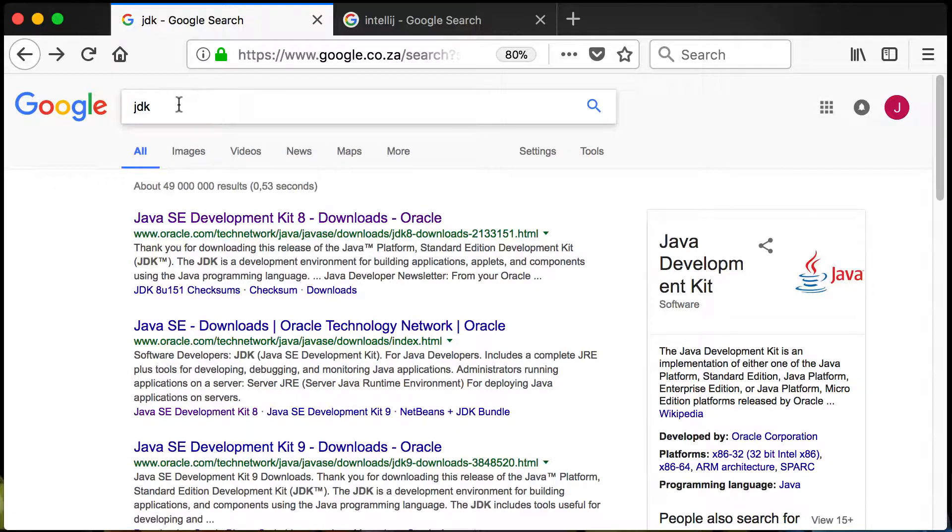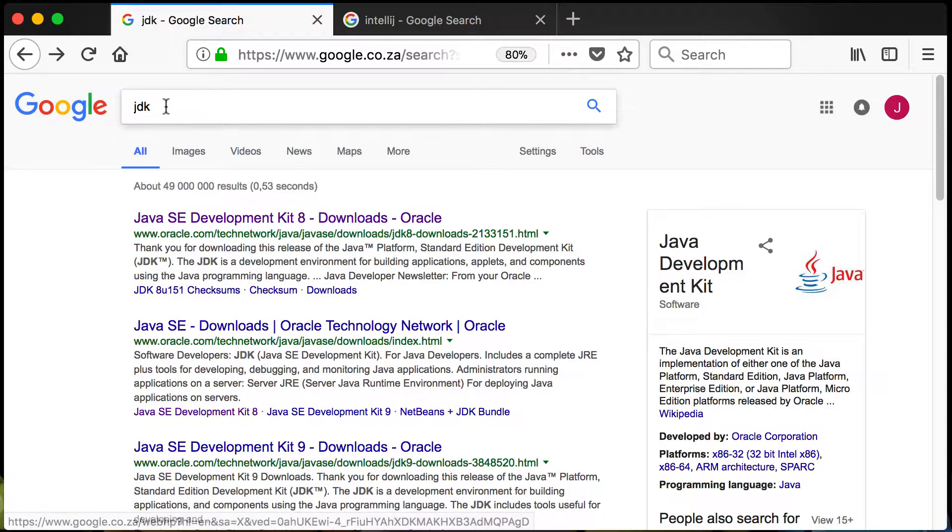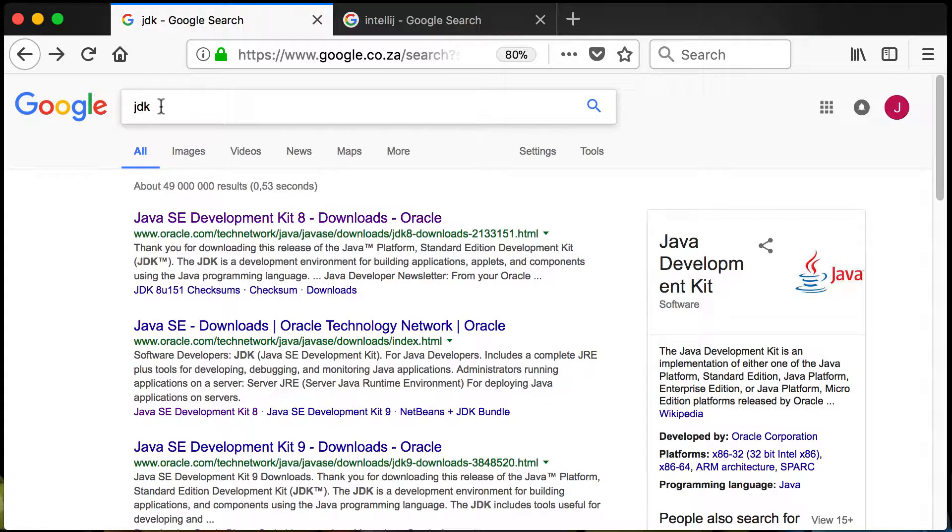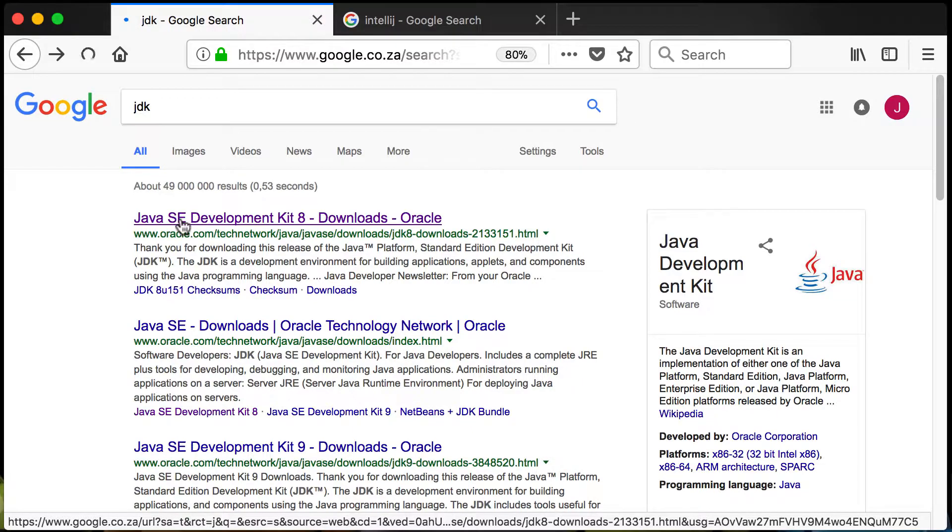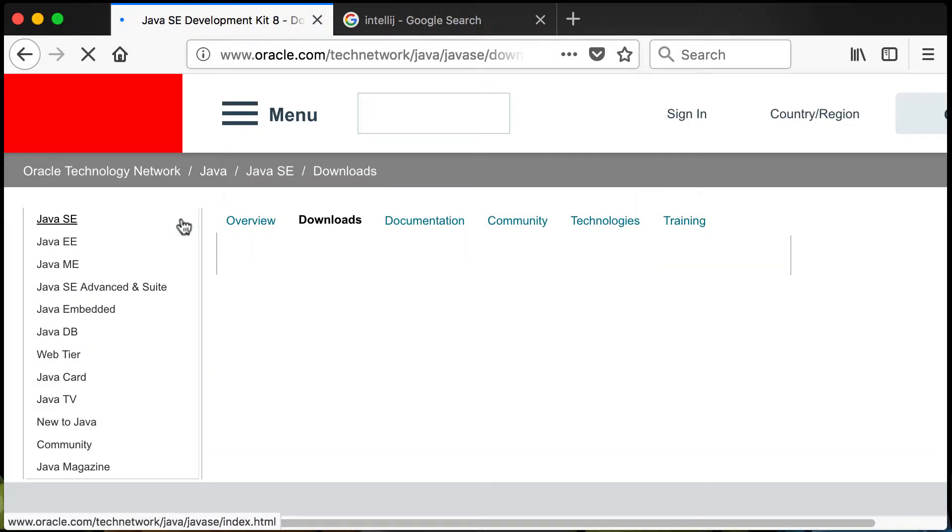In Google I just searched for JDK and the first link that comes up is the one that I will click there.